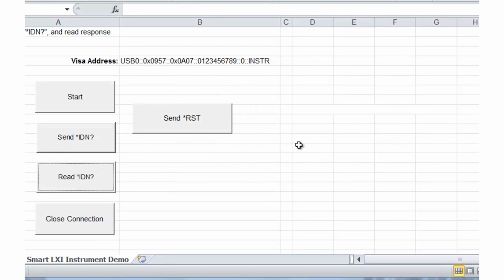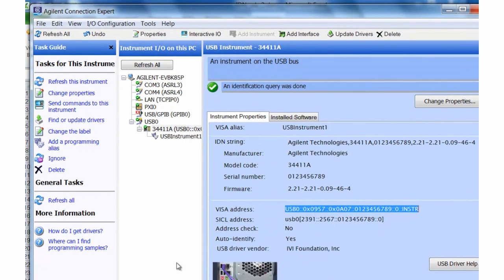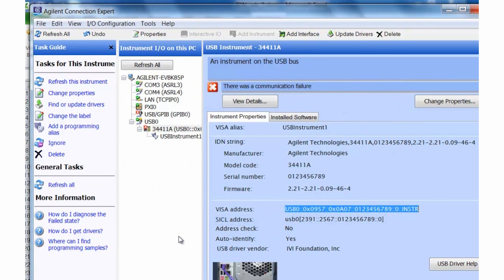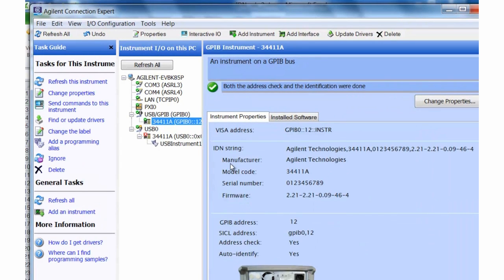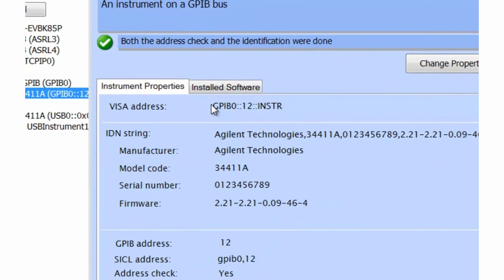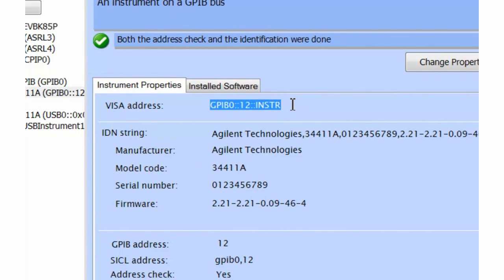That's a very simple Excel program. I wanted to show you one more thing: how easy it is to change the IO interface on our instrument. Let's bring up the Agilent Connection Expert again and switch interfaces. We're using the 34411A multimeter, which has a USB connection, a LAN connection, and also GPIB. We're going to switch to the GPIB interface. The Agilent Connection Expert is going to find the instrument on GPIB — and it has now found it.